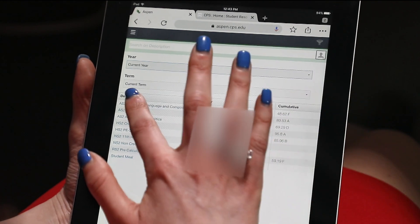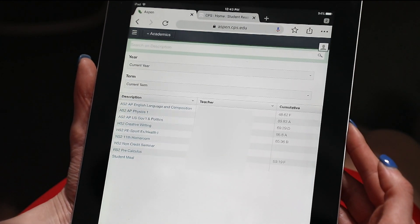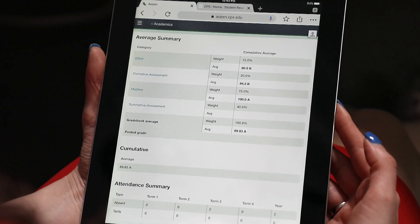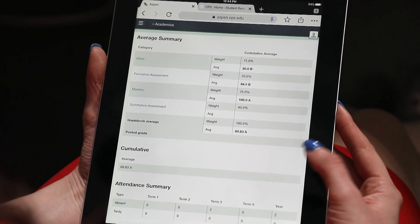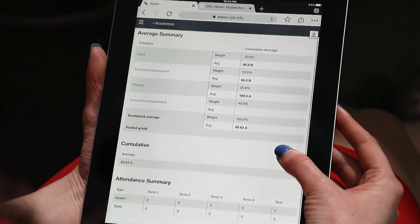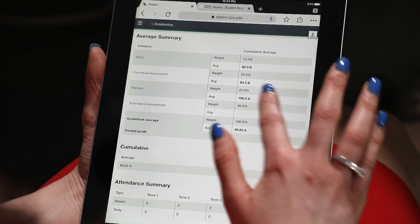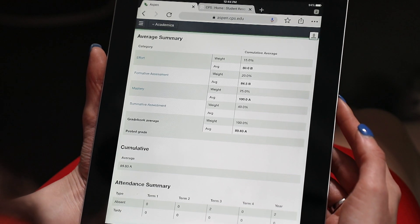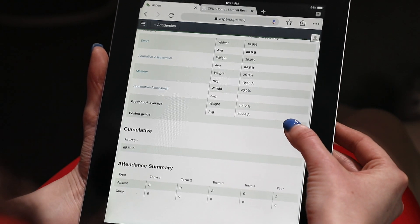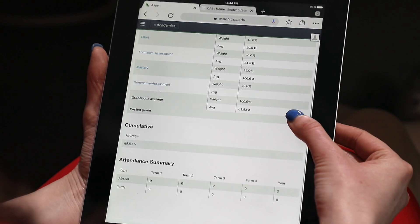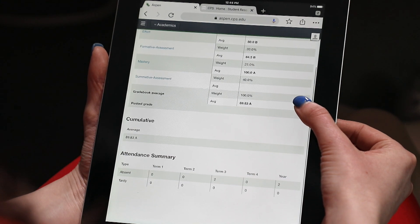If we drill into one of the courses, we can see what the teacher has put together for a category and how you're doing versus the cumulative average with that category, as well as the overall cumulative average, and then an attendance summary for that particular course.